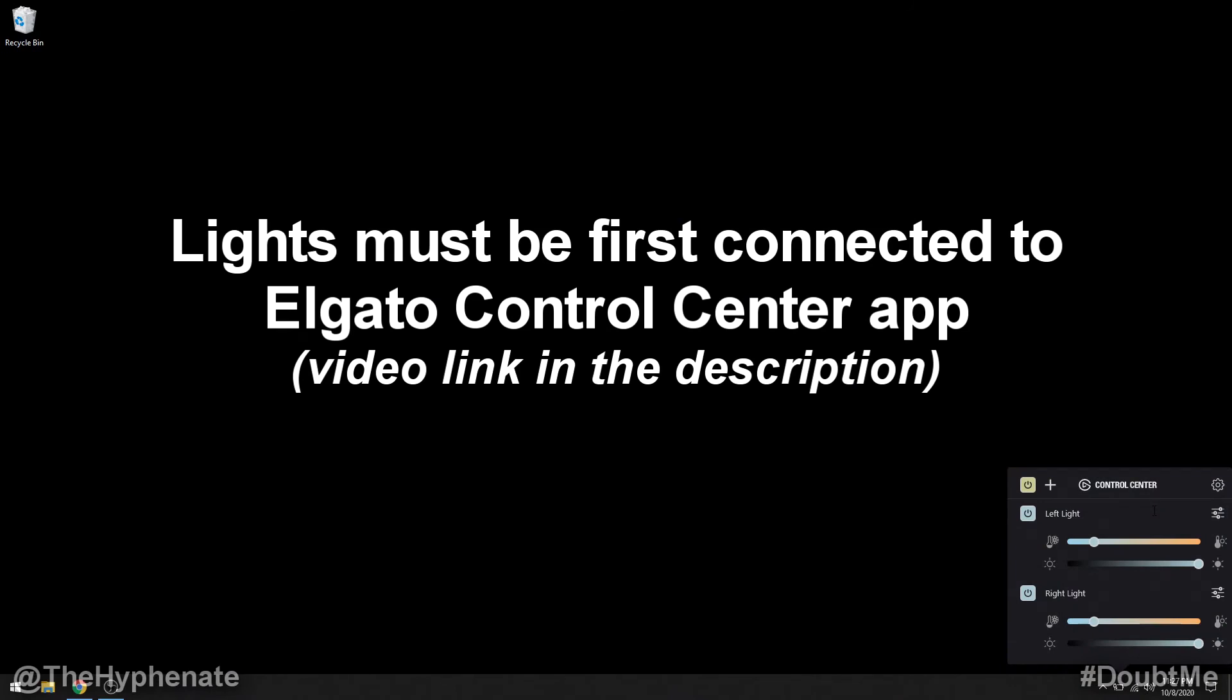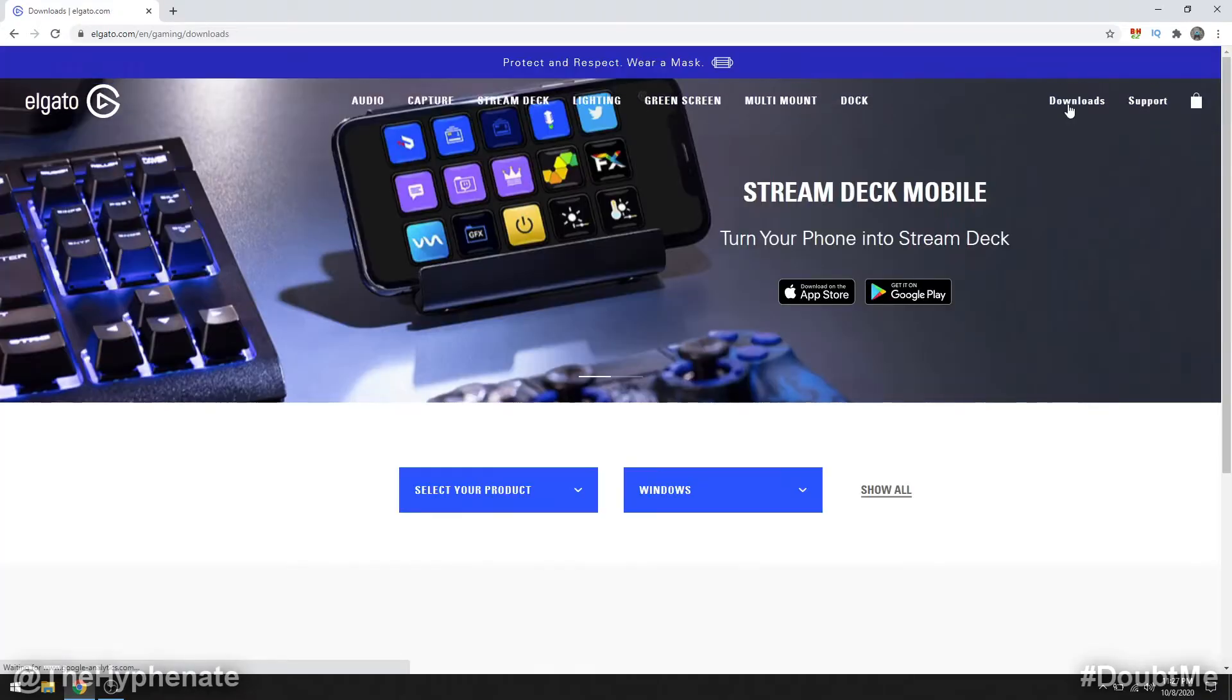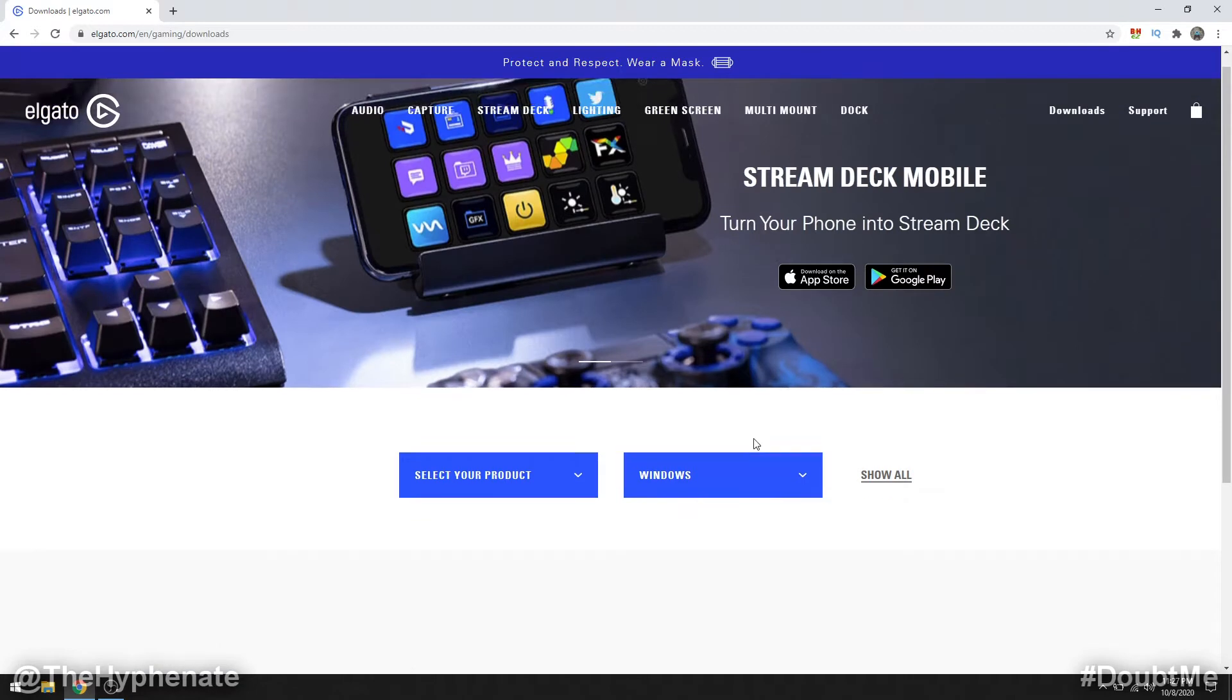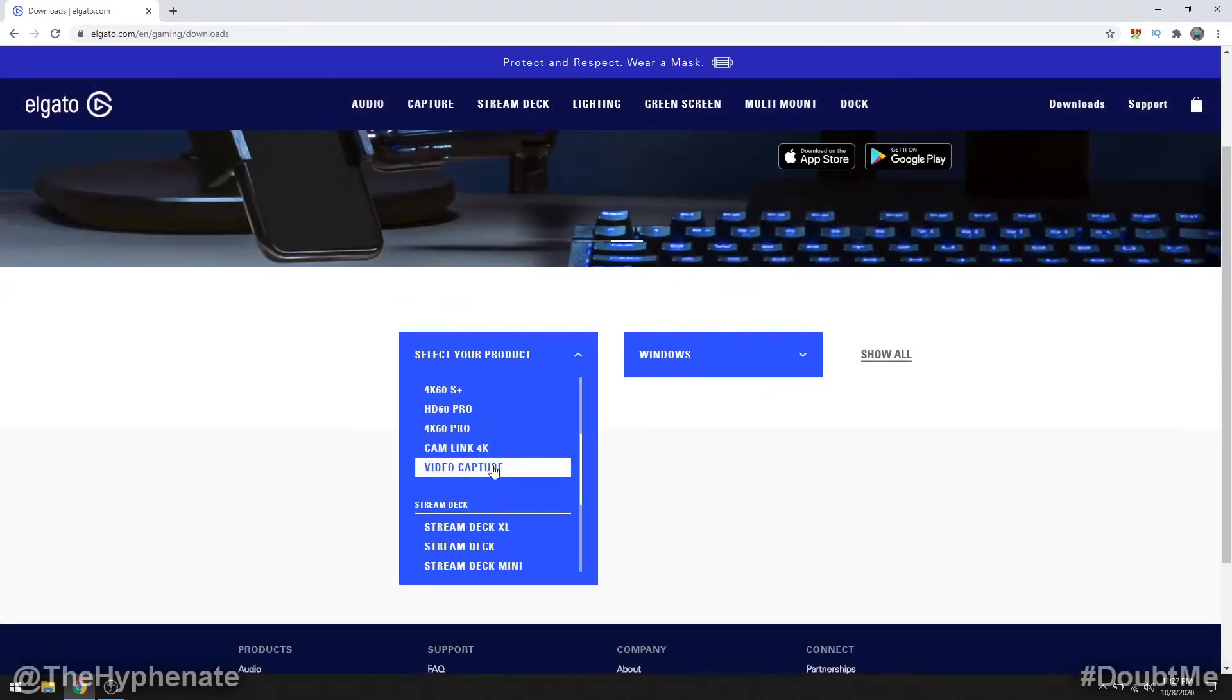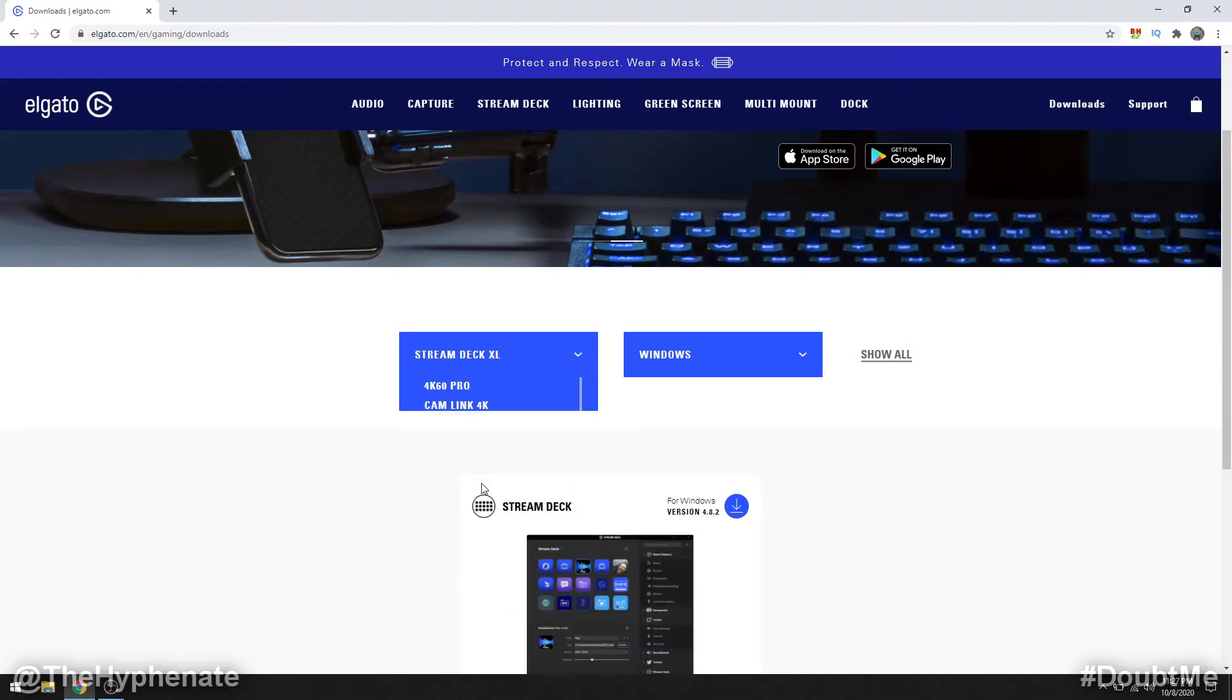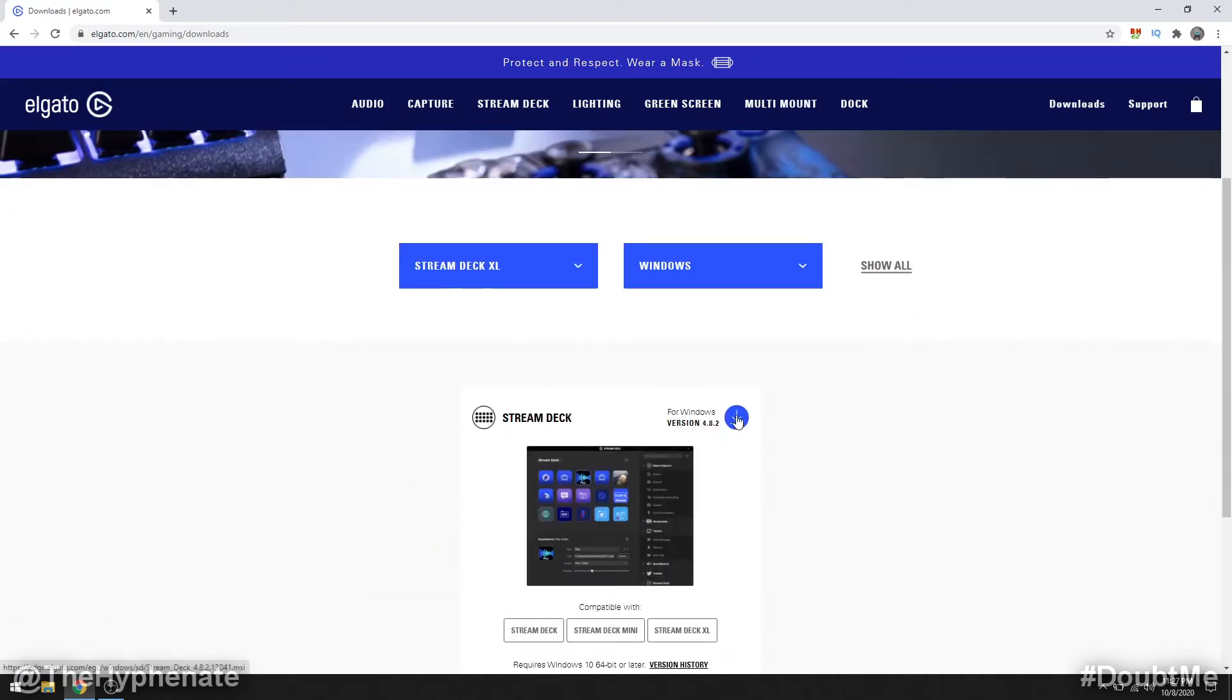Now let's go download and install the Stream Deck software so we can control the lights through the Stream Deck. Go to the Elgato website, click on downloads, then choose your operating system and select your product. I have the Stream Deck XL so I'm going to click on that, download and install the software.